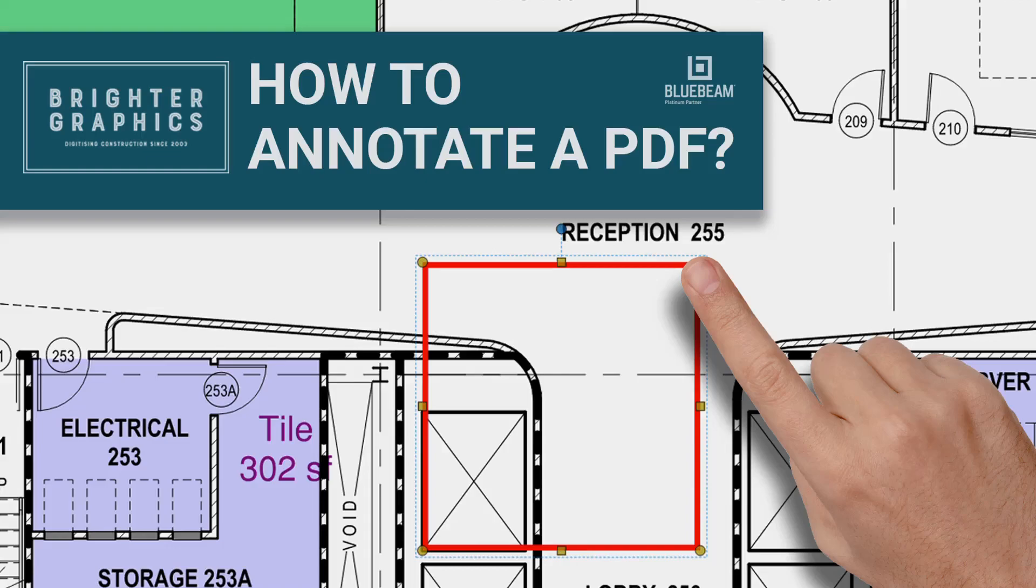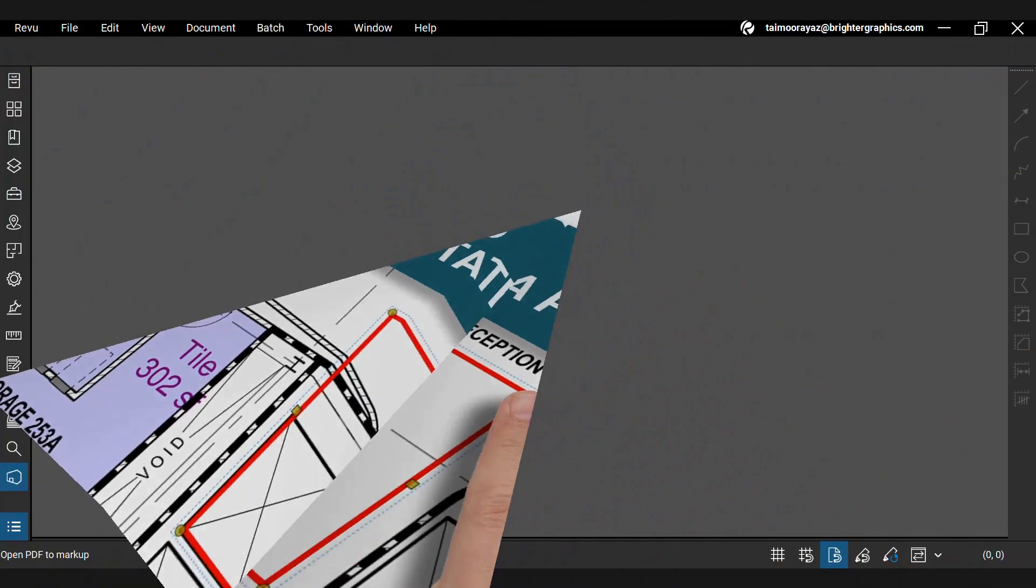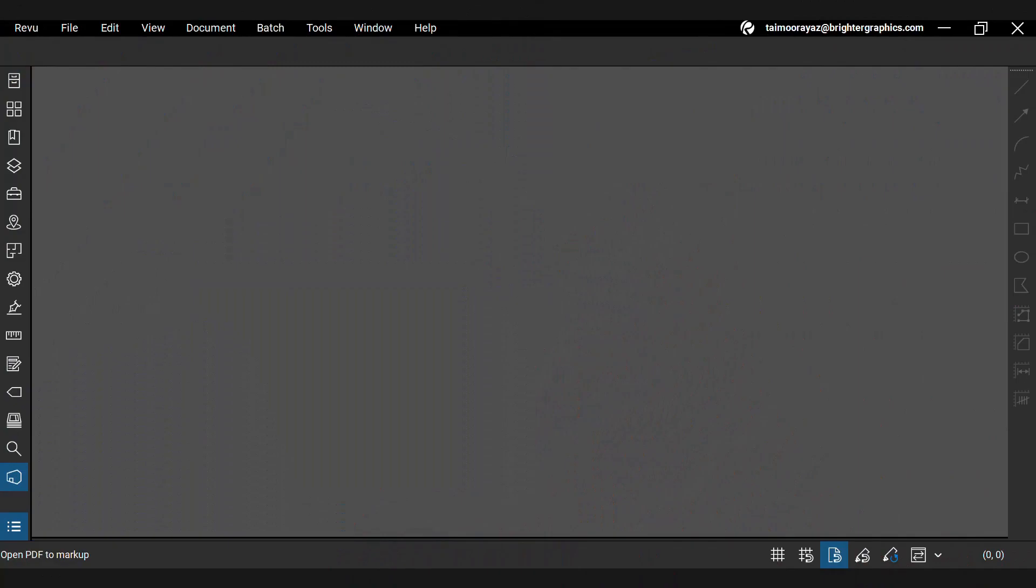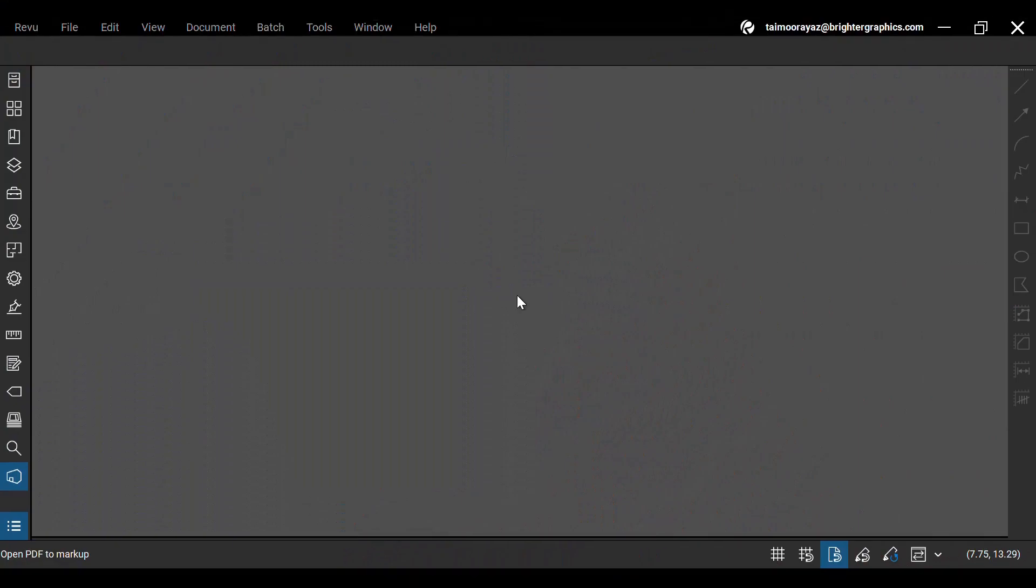This video tutorial by Brighter Graphics will help you discover how to annotate a PDF document using Bluebeam Revu, a market-leading PDF annotation and document management tool. Let's see how to start annotating using Revu 21.